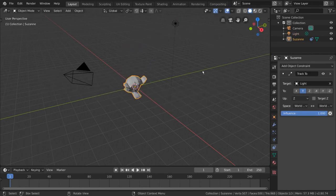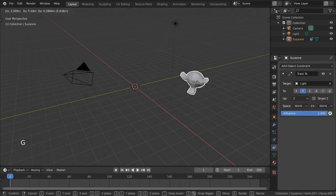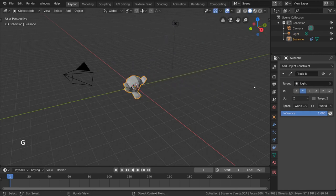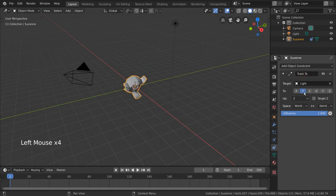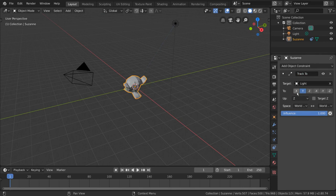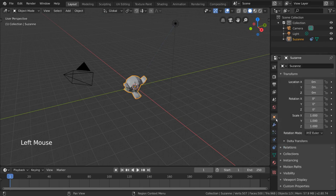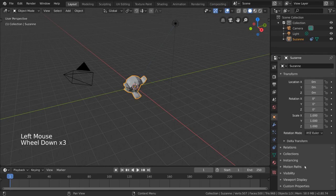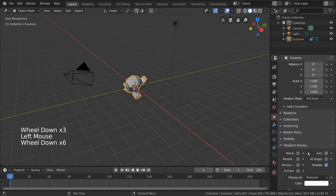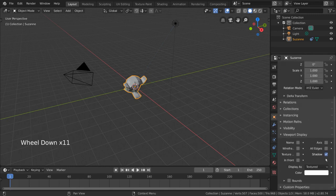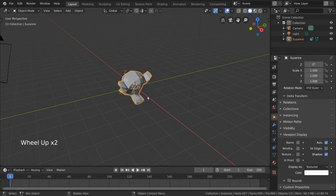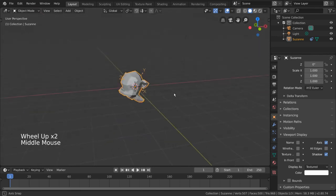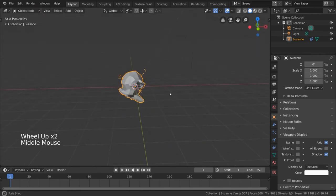So how do we get our monkey to stare at the light object? Let's go into the Track2 constraint options, and you'll see a few axes we can choose from. What does this mean? These axes correlate to our monkey's local axes, but it's not very easy to visualize. So, let's go into our object settings under this orange cube icon in the properties editor and go down to viewport display. Expanding this will reveal a couple of checkboxes including axis. Check this on, and you'll see that we can now see the axes of our object visually in our viewport.